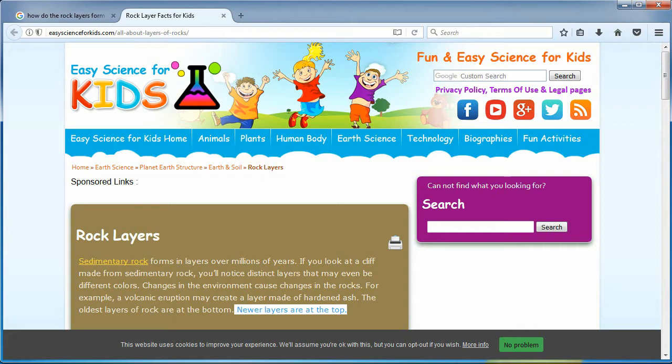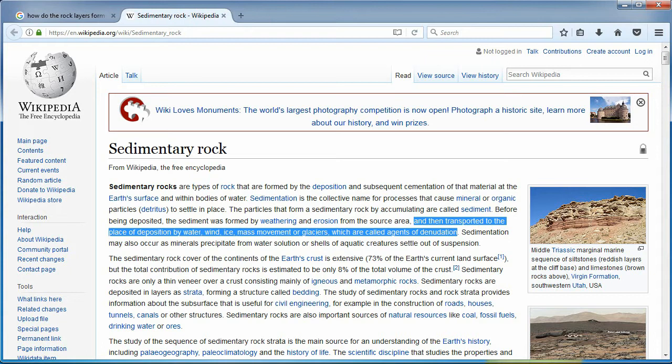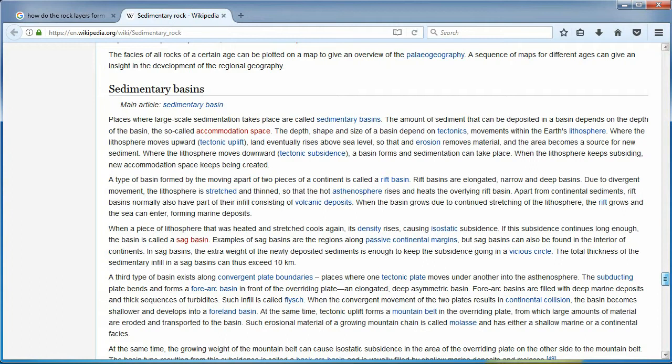Wikipedia. Sediment are deposited out of air, ice, wind, or water flows — transported to the place of deposition by water, wind, ice, mass movement, or glaciers, which are called agents of denudation. Basically, it erodes and then travels downhill. Here we find out how the rock layers got way up in the sky: where the lithosphere moves upward — tectonic uplift — land eventually rises above sea level.